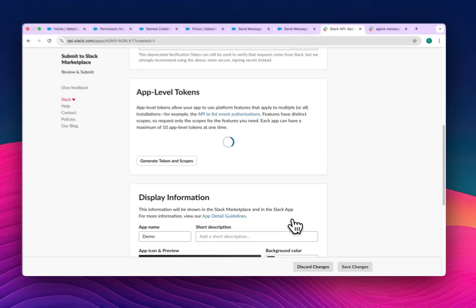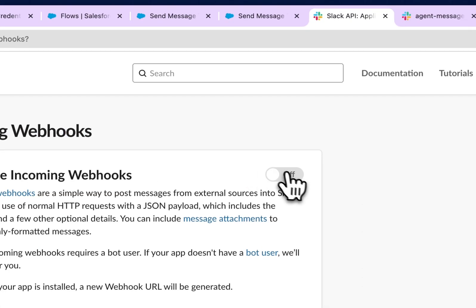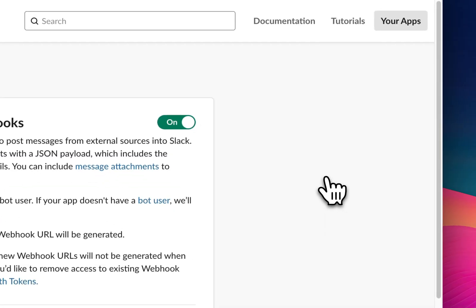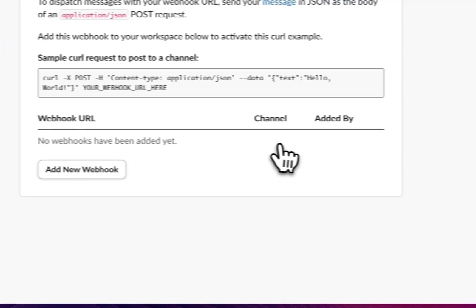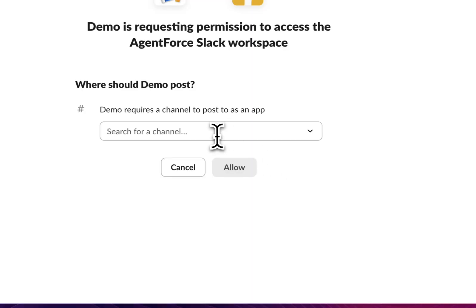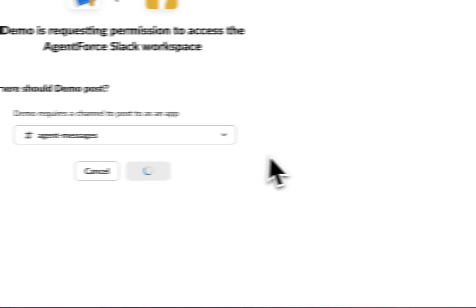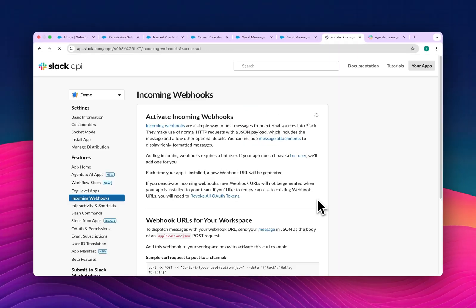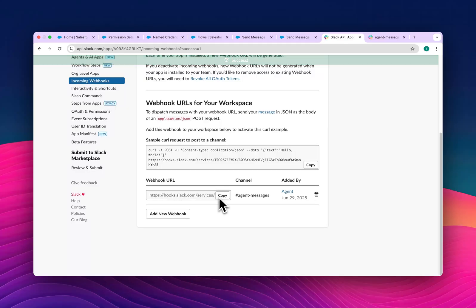Once the app is created, you'll see many options. Go to 'Incoming Webhooks' and activate incoming webhooks. Click 'Add New Webhook', allow it for your channel — for example, 'apex agent messages'. After allowing it, you'll see your webhook URL. Copy that webhook URL and paste it into your Apex code.